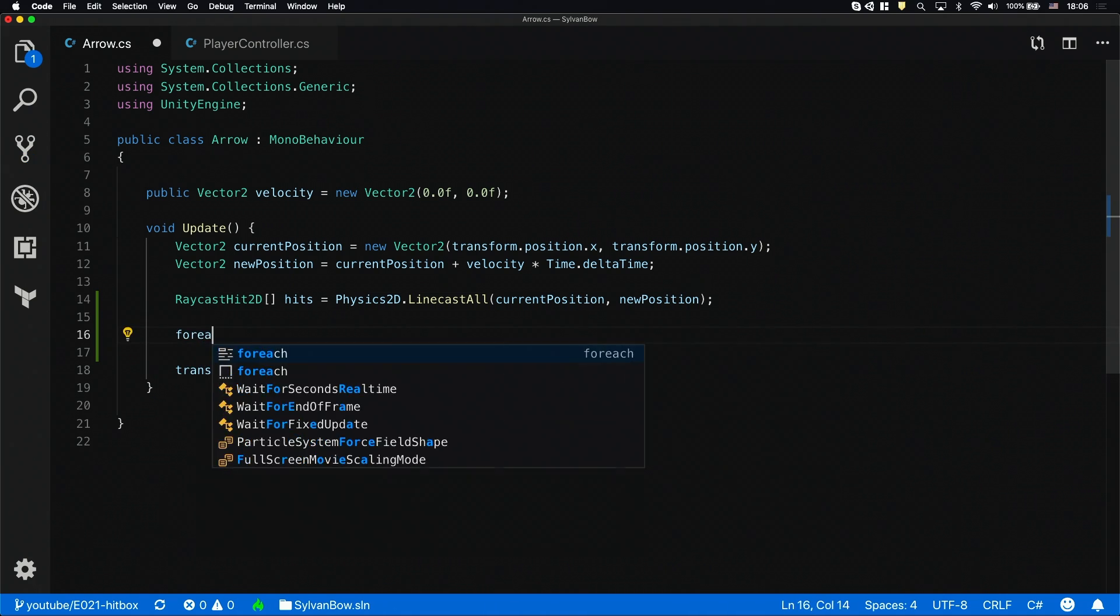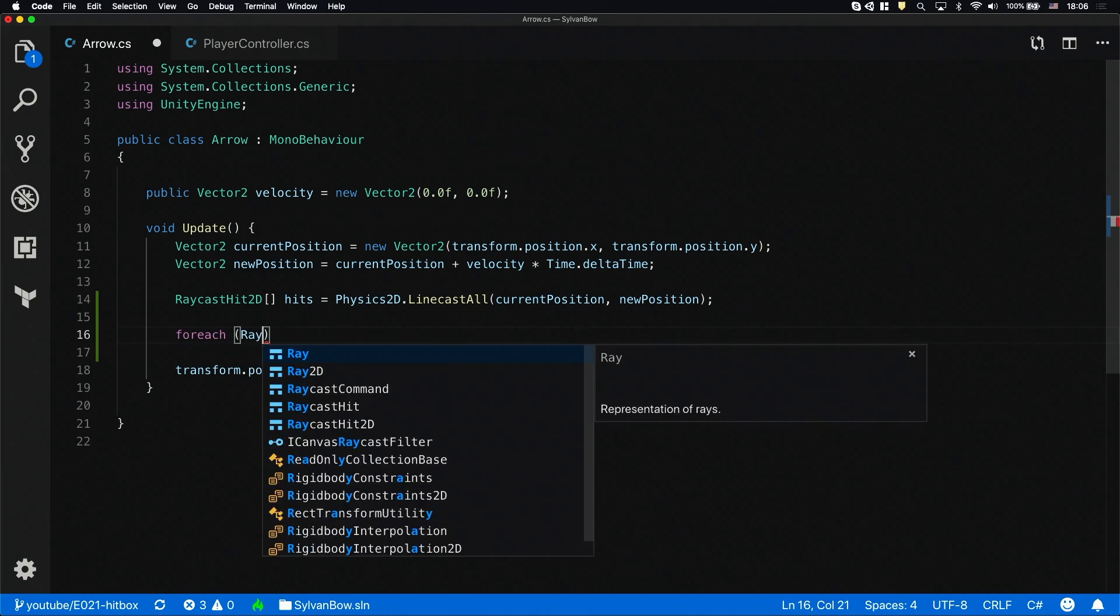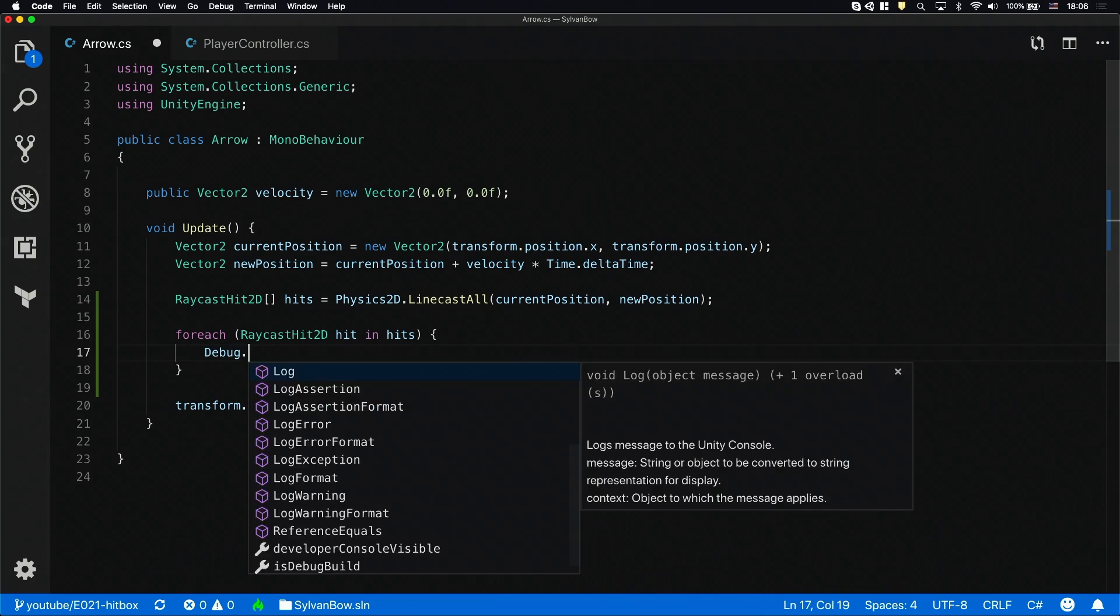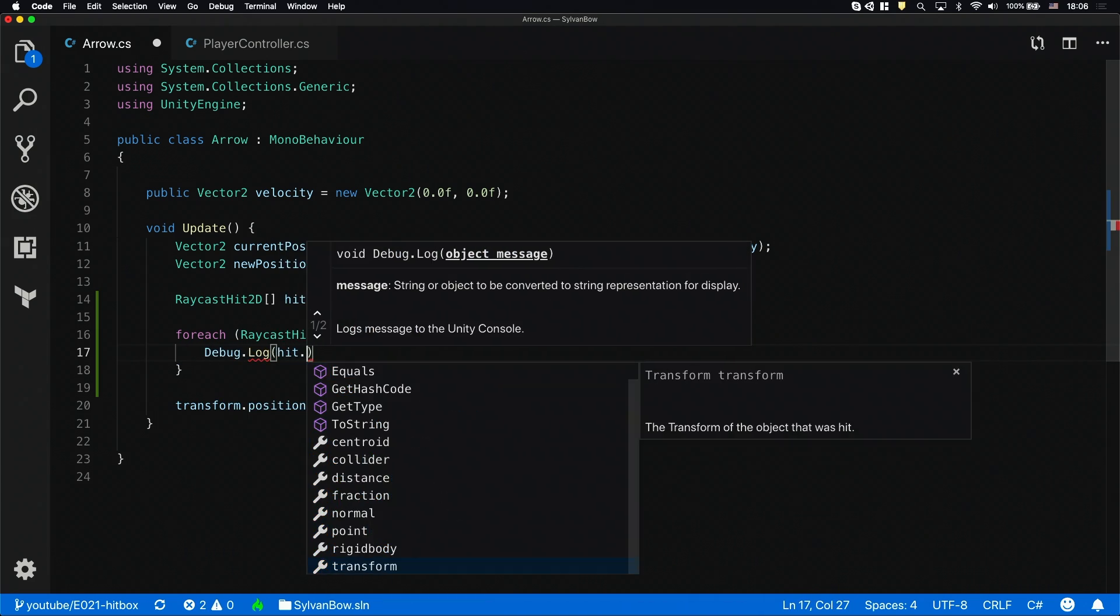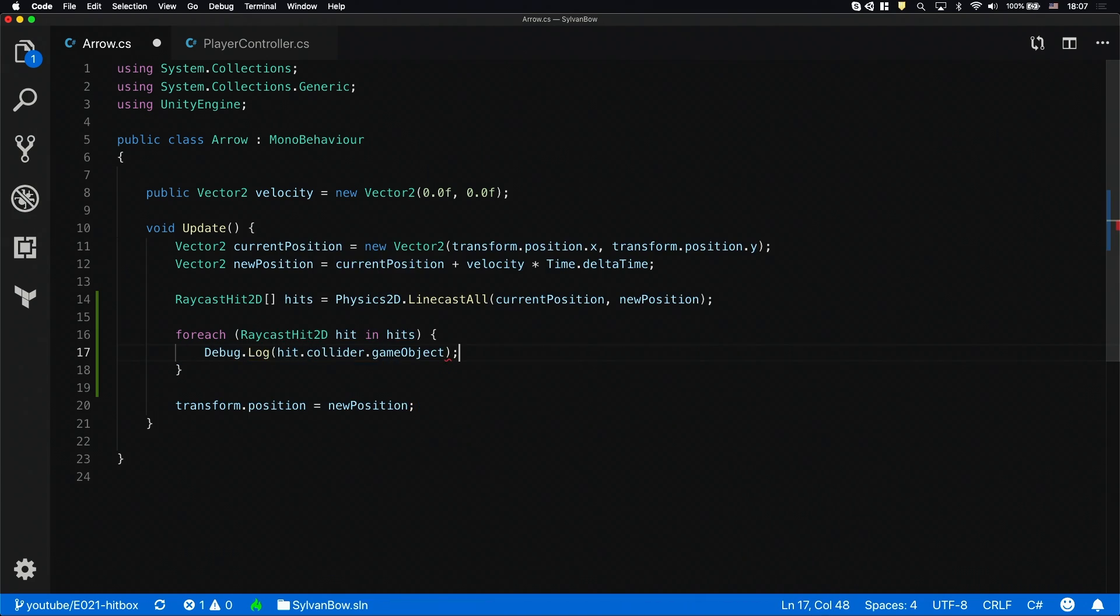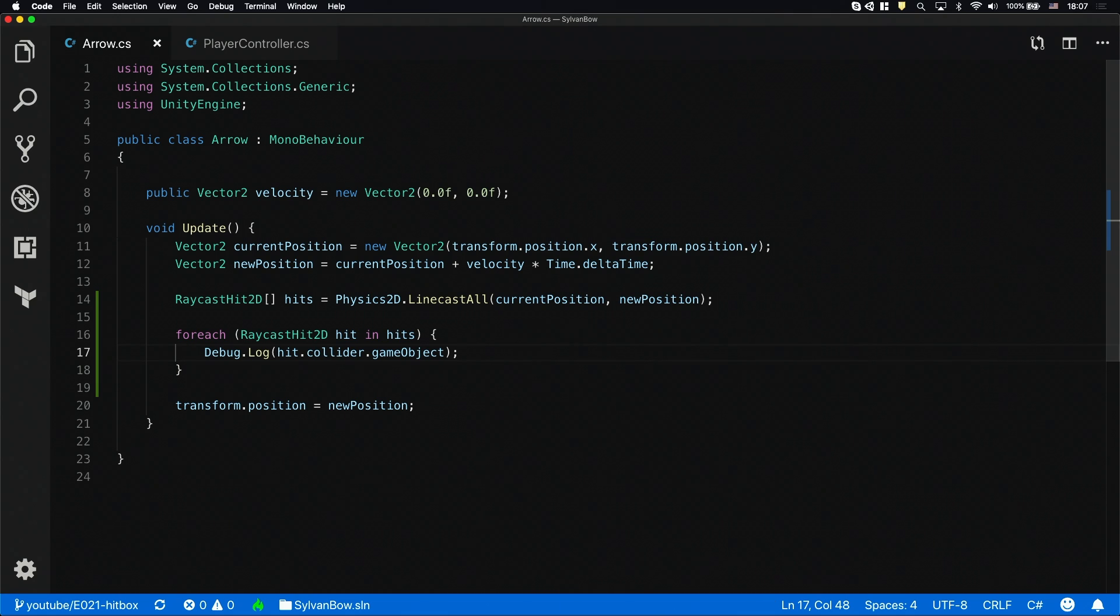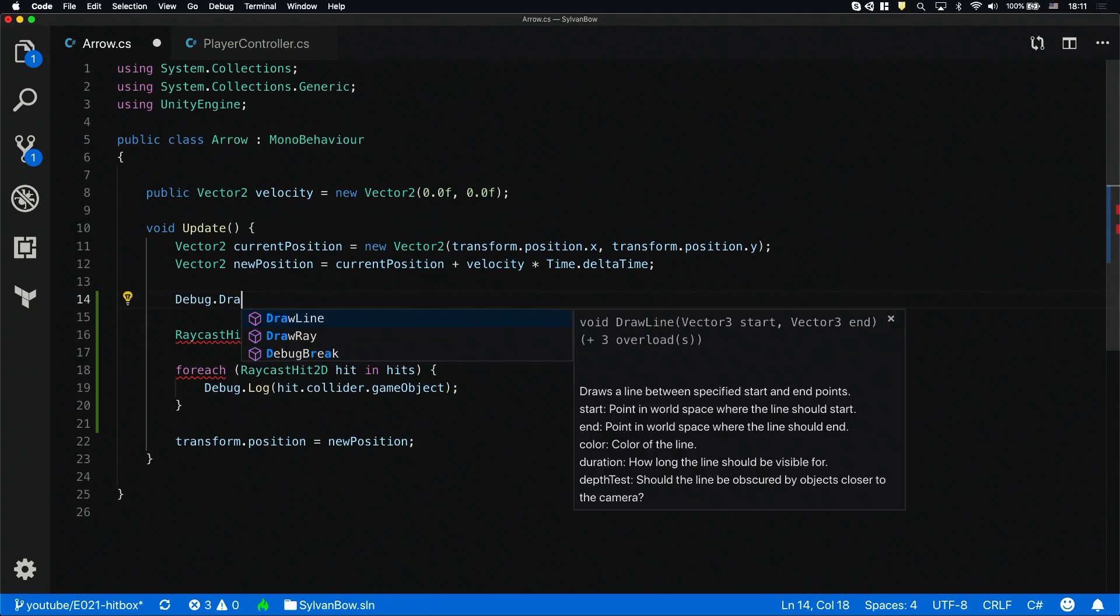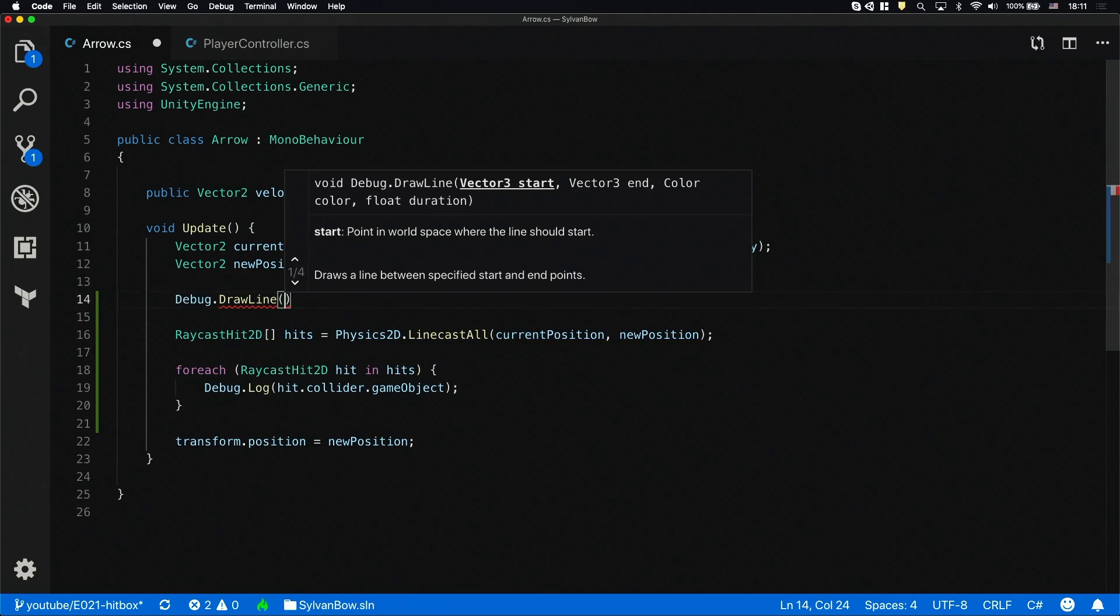Let's iterate through this array and print out the game objects that were hit. This foreach loop is similar to a regular for loop, but it also takes care of the indexing. It goes through all the items in the array and changes the loop variable's value to the current item. I'm going to draw a debug line so we can see the rays.